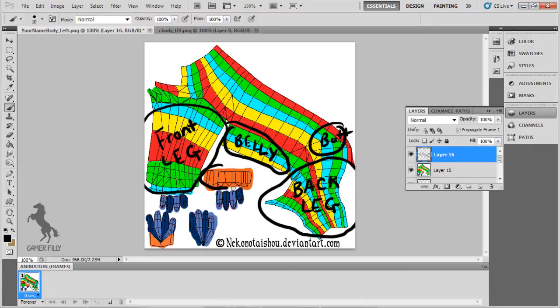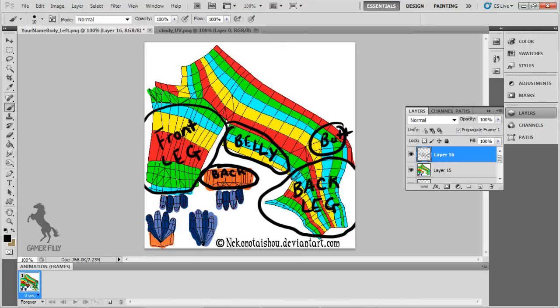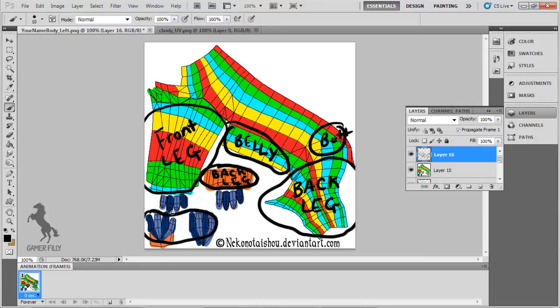Now this is the back ankle I was talking about earlier. Why they ended up putting the ankle over here, I don't know, but it's here. These are the bottoms of your paws, where you'll place your paw pads. The left side is the front paw, and the right side is the back paw.